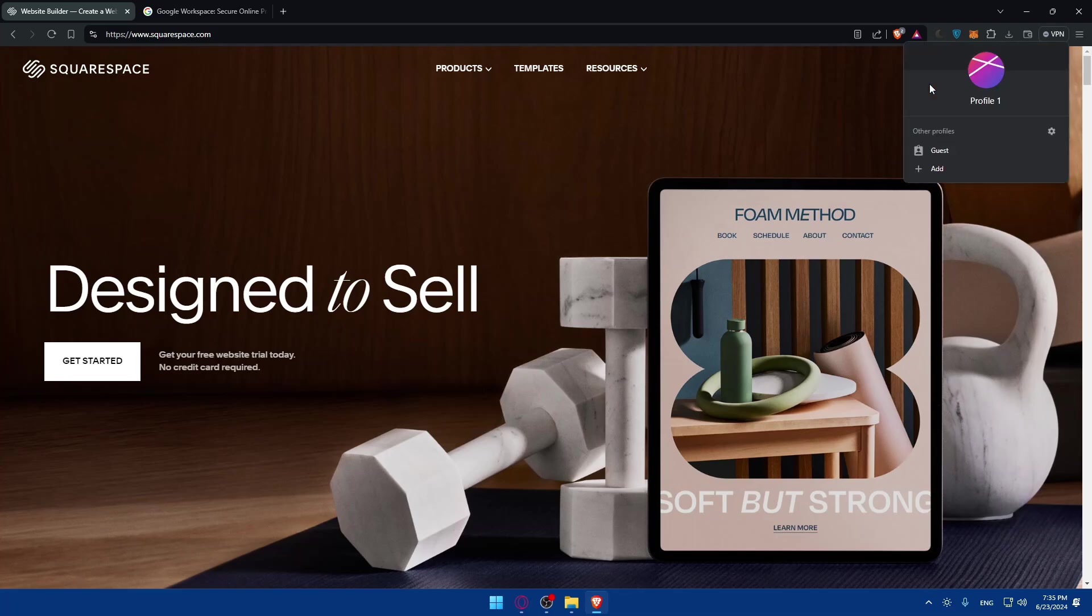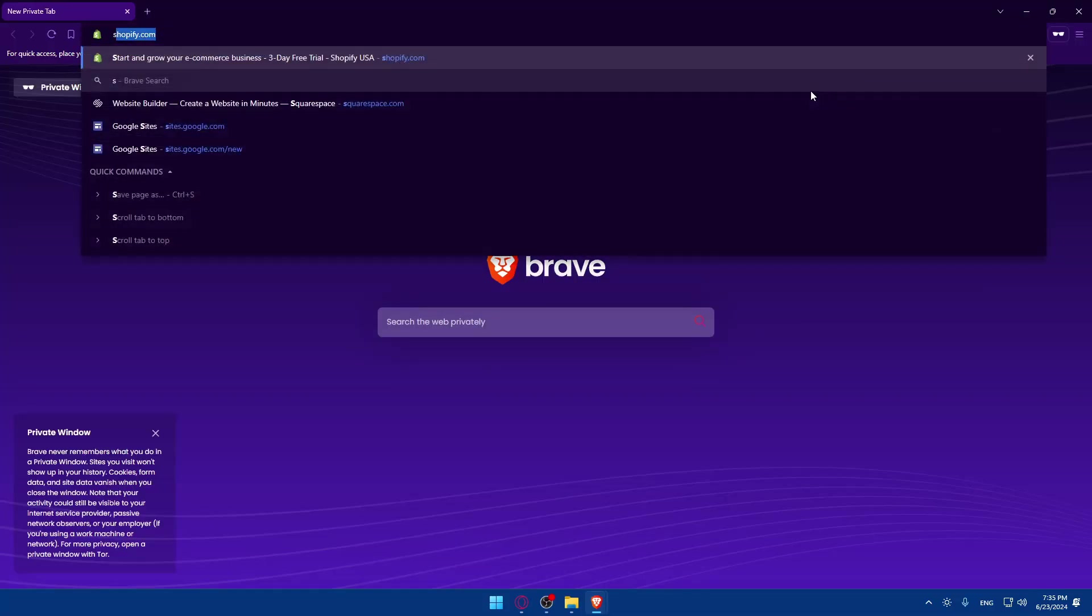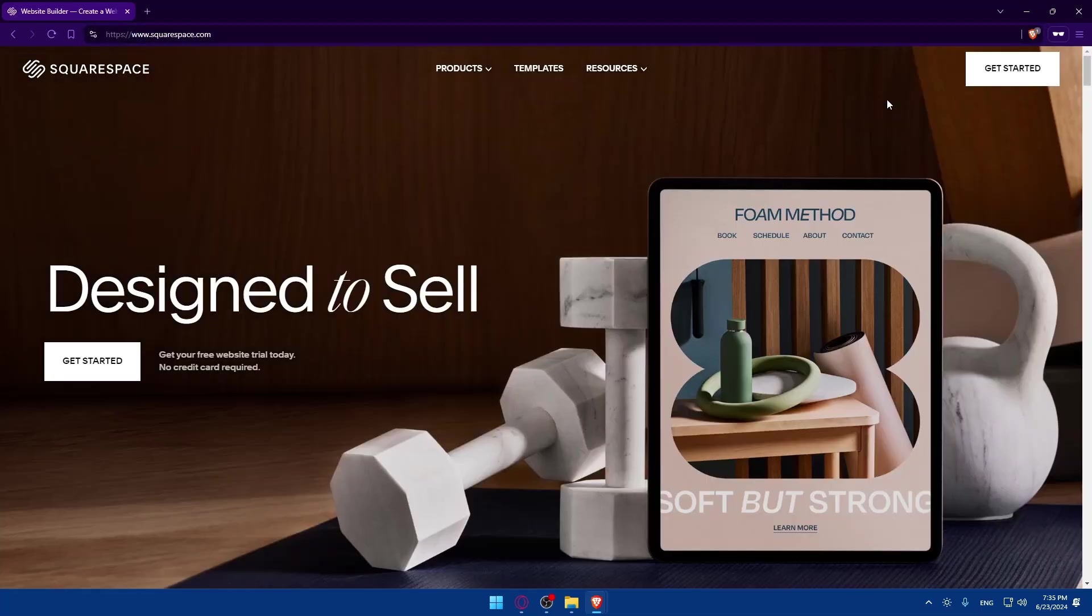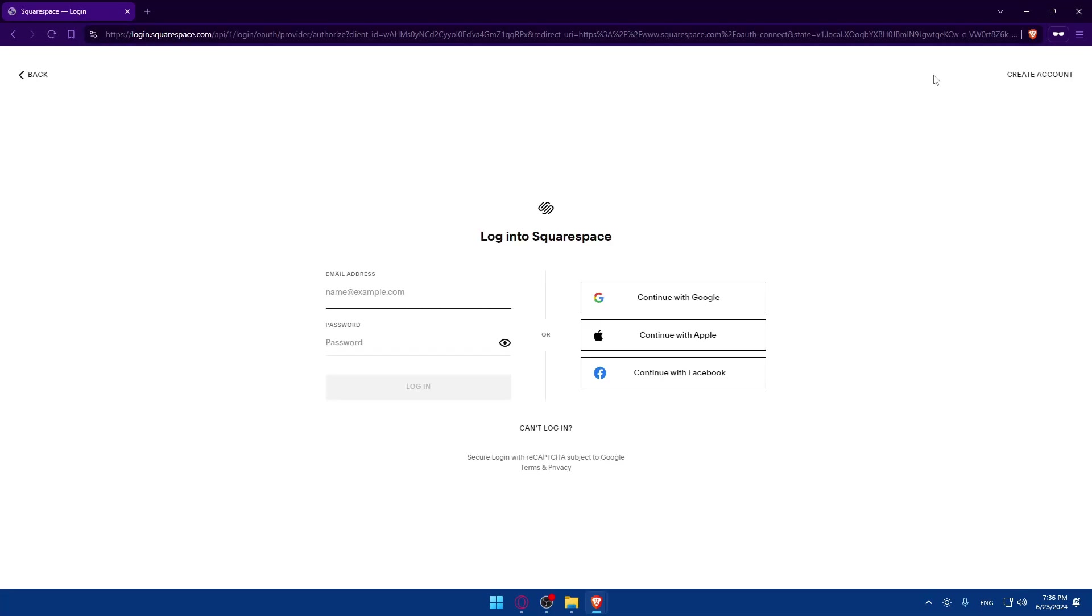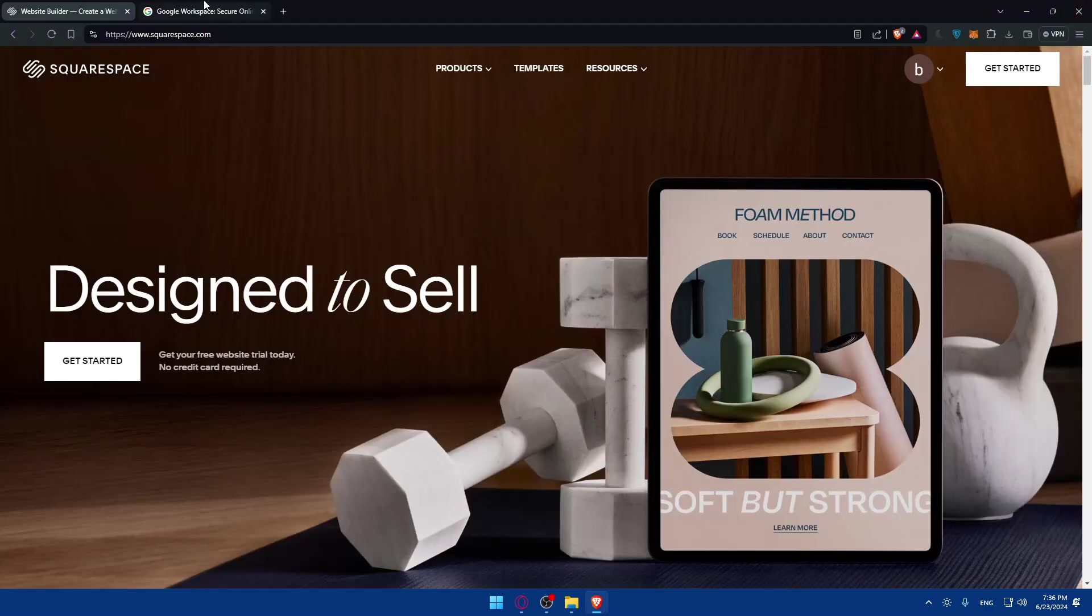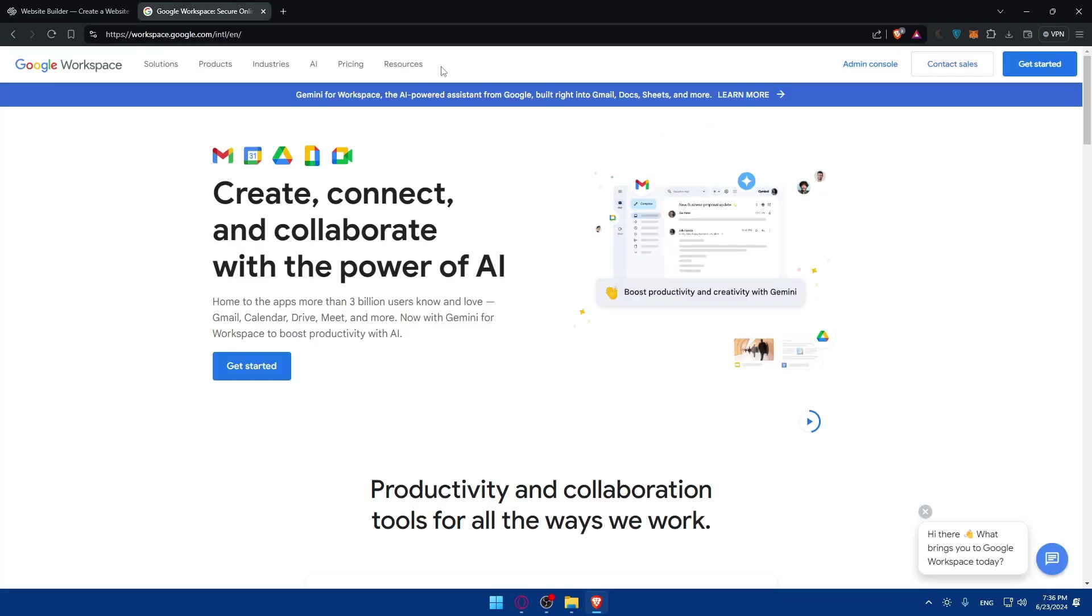The same will be for Squarespace. As you can see, I'm already logged into my account. If it's your first time on Squarespace, you'll find the sign-in or login option. Click on it to login if you have an account; if you don't, click on 'Create an account' at the top right corner.